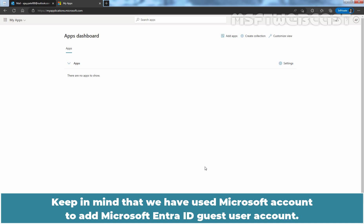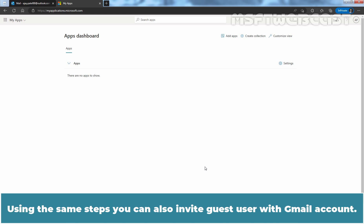Keep in mind that we have used Microsoft Account to add Microsoft Entra ID guest user account. Using the same steps, you can also invite guest user with Gmail account.